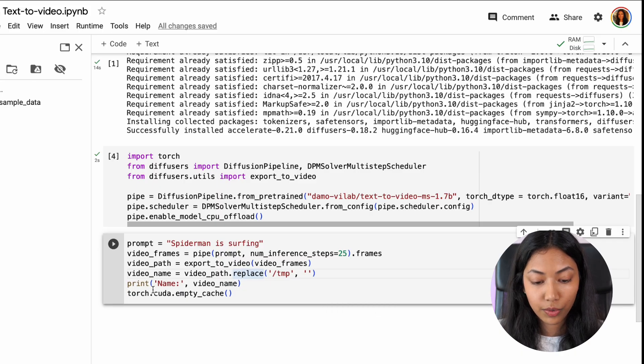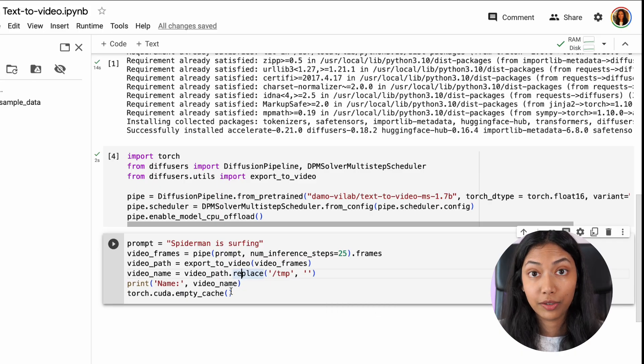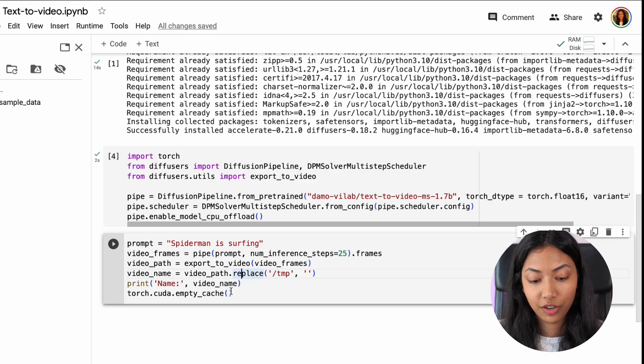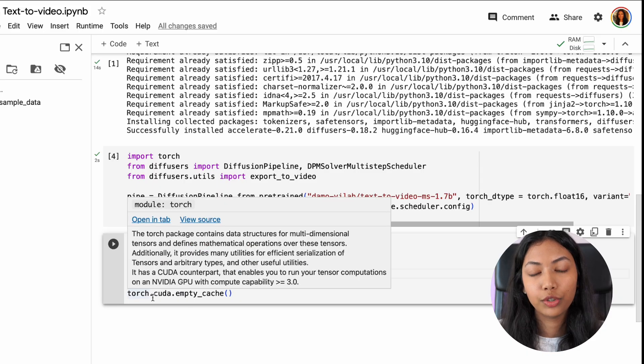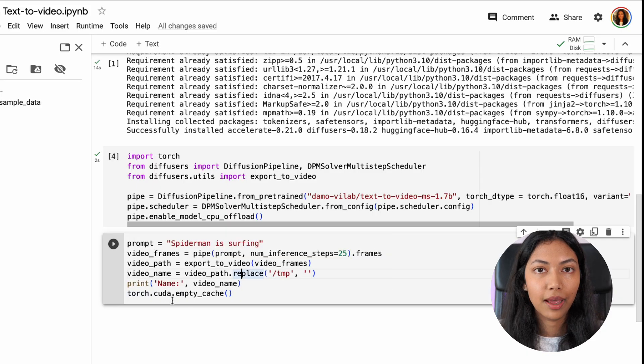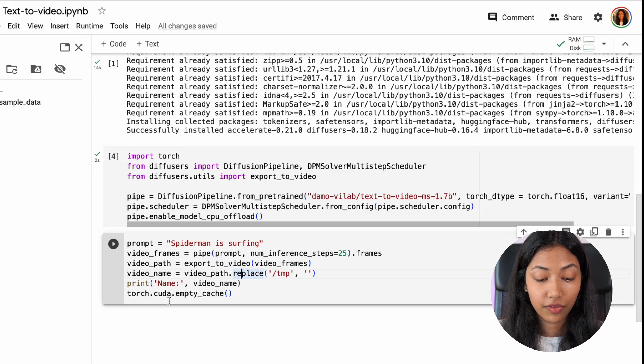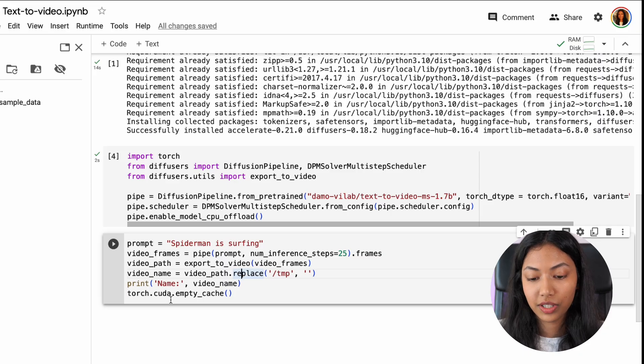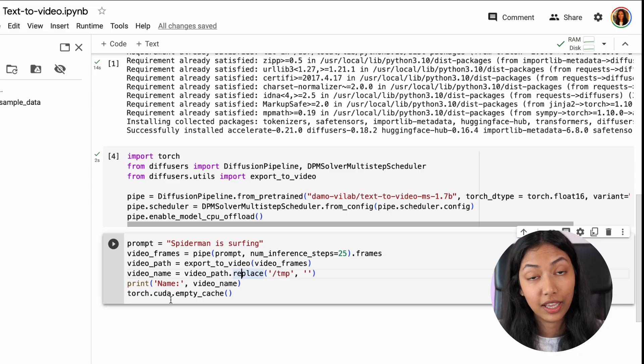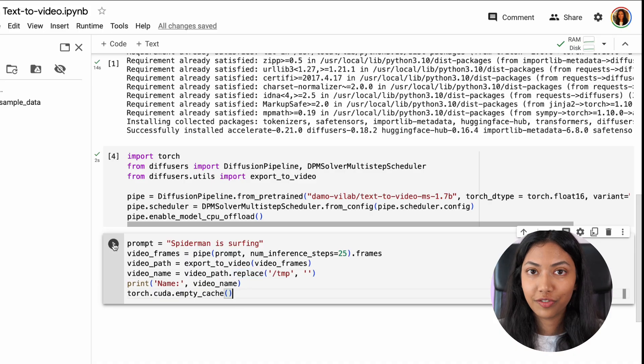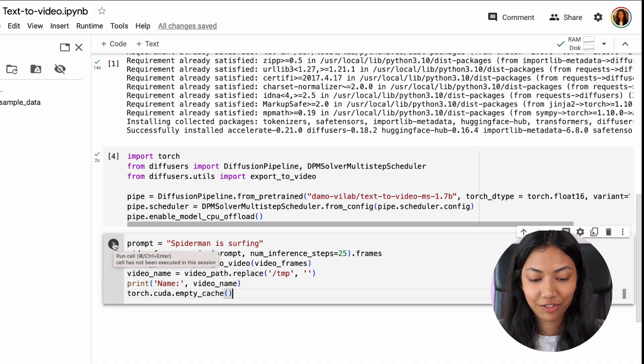And we're also printing out the video name so we know what the name of the video will be, the output video. And finally what we're doing is we're actually emptying the cache of the torch CUDA because we obviously don't want it to be blocked up in case we're running multiple prompts. Once you've done that let's hit run.